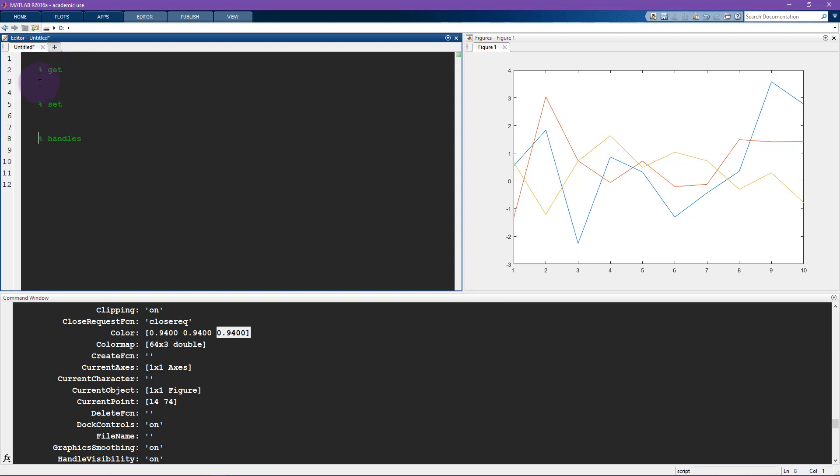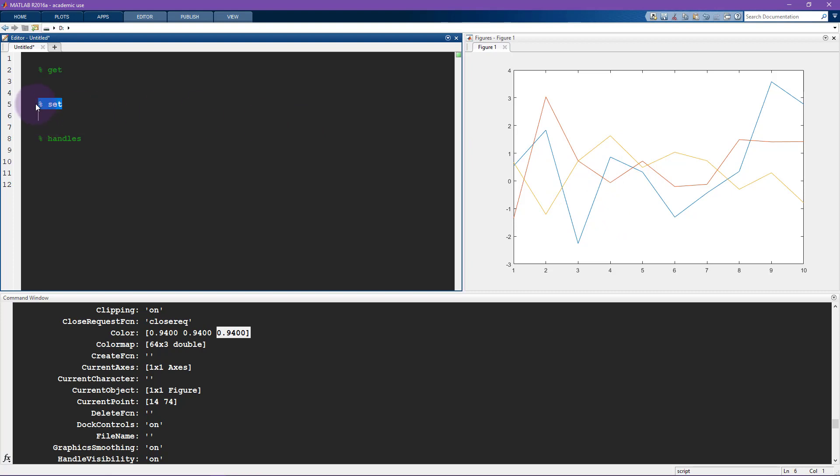The complement to the get function is called the set function. So the idea of get is it tells you what are the values associated with the different properties of a graphical object. And set allows you to change those properties.